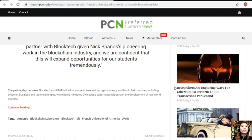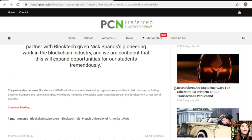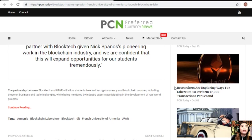The partnership between BlockTech and UFAR will allow students to enroll in cryptocurrency and blockchain courses, including those on business and technical angles, while being mentored by industry experts participating in the development of real-world projects.